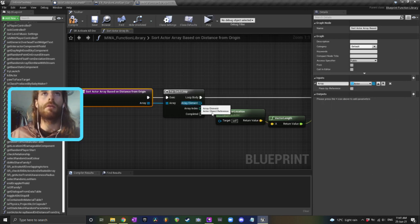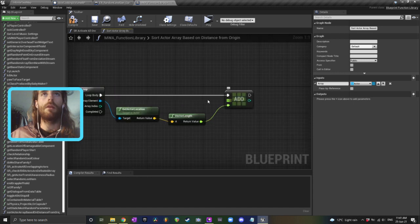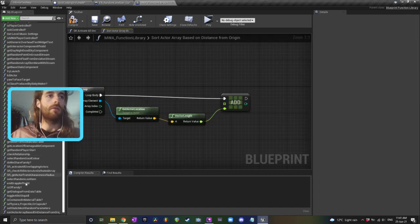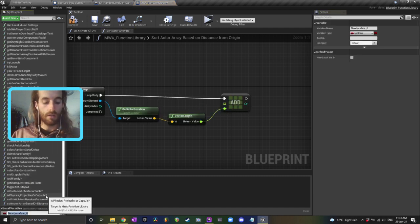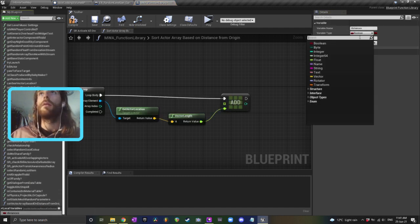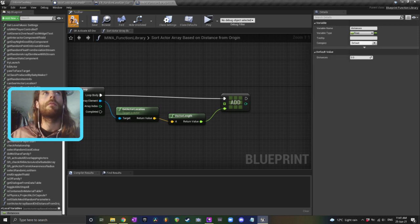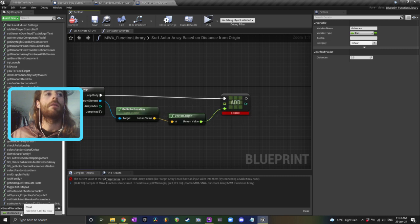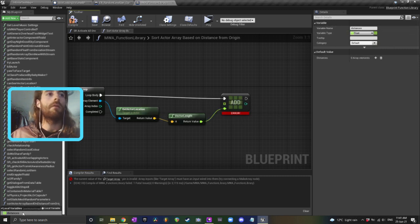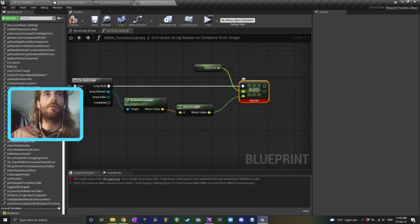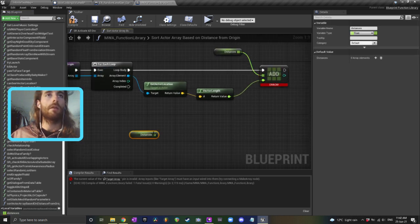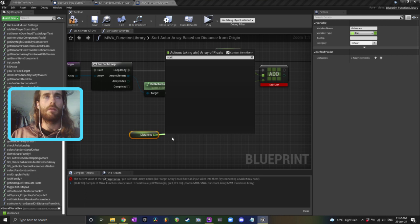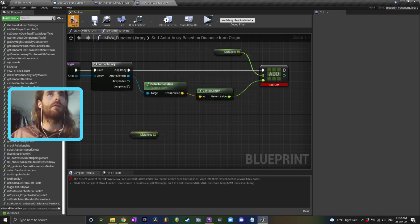Okay, I'm going to go into there, get actor location, and then this can be a local variable, which I'll need to define down here, distances. Okay, that'll need to be a type array. And what I'm going to do is, once I've got all the distances, then I can, oh, how do I, can I sort? Surely there's like a sort function or something.